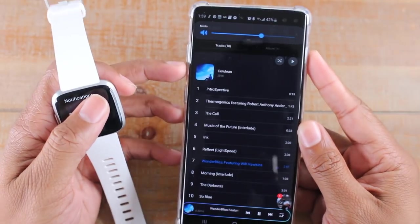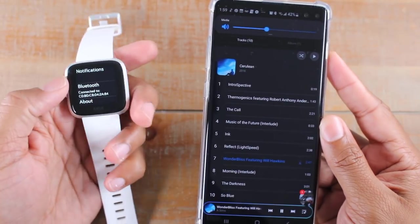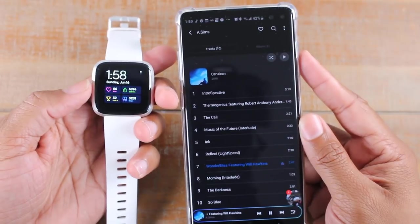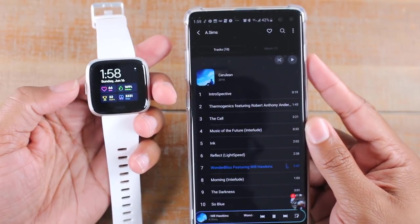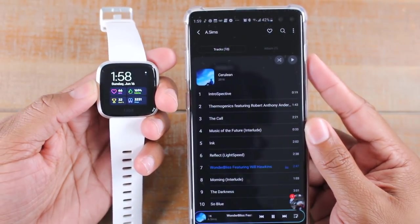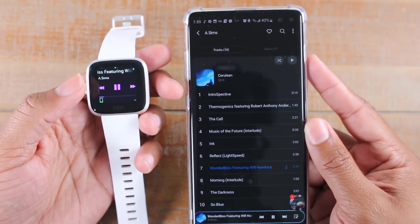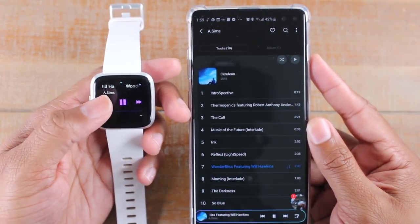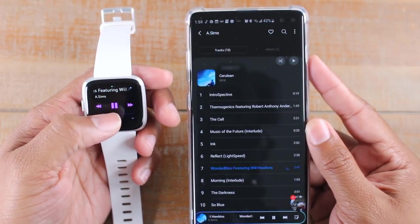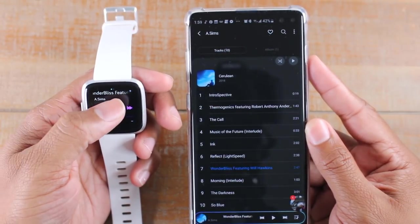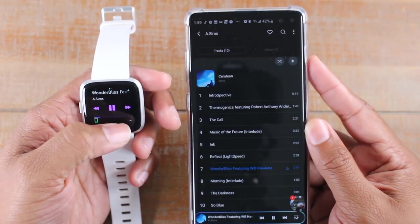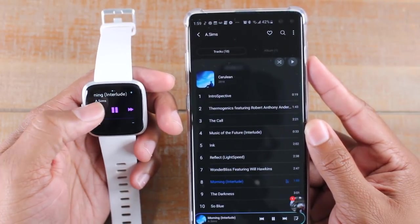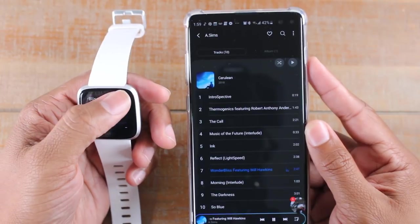From your main screen, what you're going to do is hold down on the power button for like one second and then it'll take us right to our music controls. As you can see, this is the song that's playing and I can pause it, unpause it, I can advance, go back, and I can even control the volume as well right from the watch.